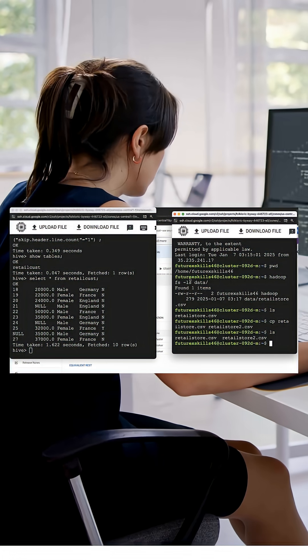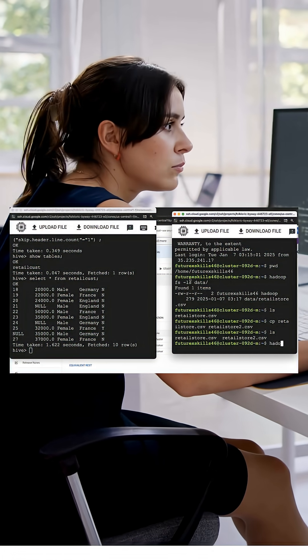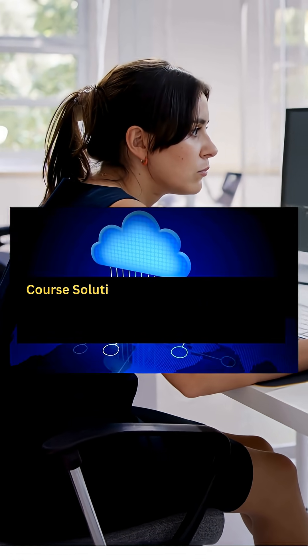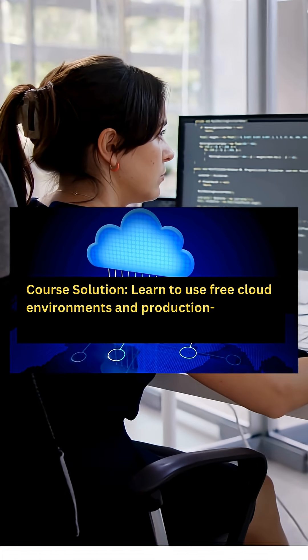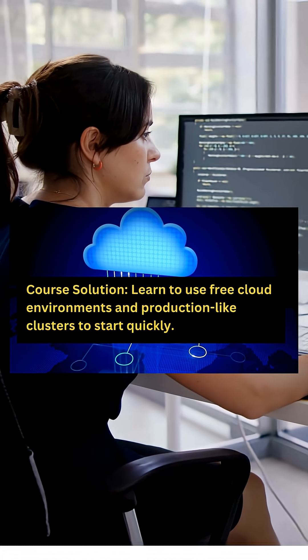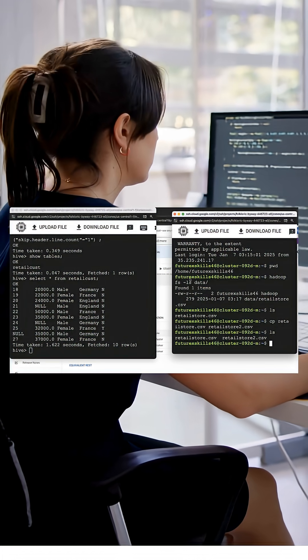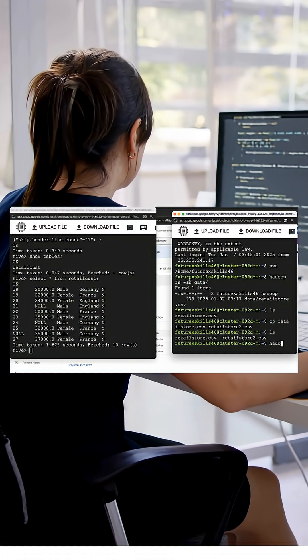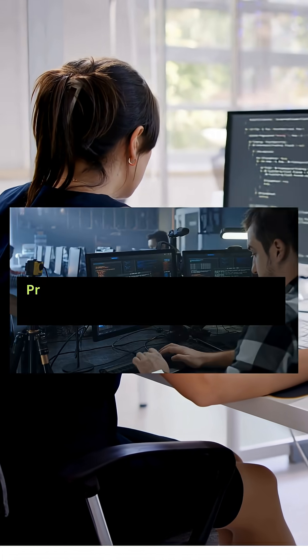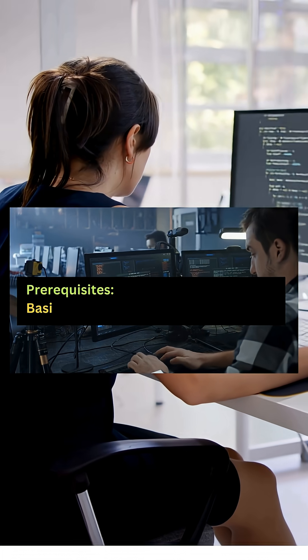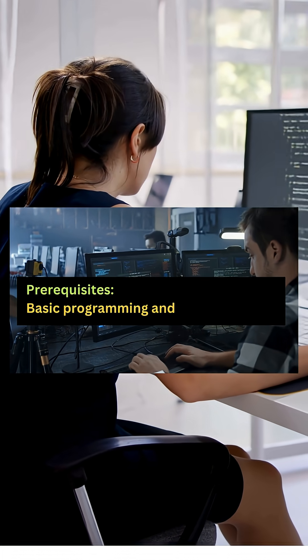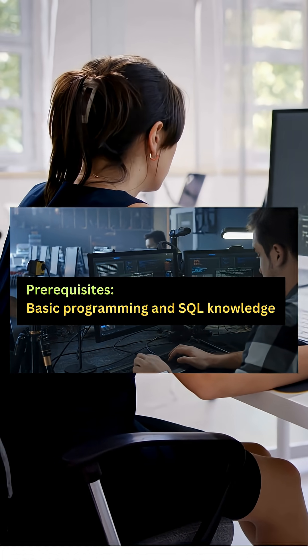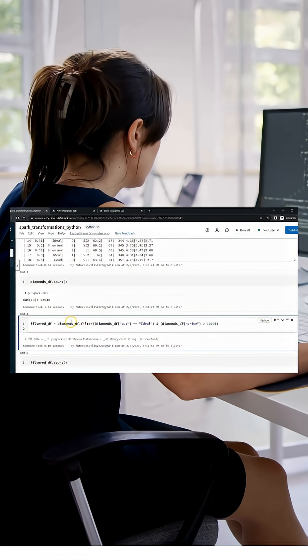You'll get started with Hadoop and Spark programming in a production-like free cluster environment without spending hours setting up your local environment. You only need some basic programming and SQL knowledge to get started. We'll take care of the rest.